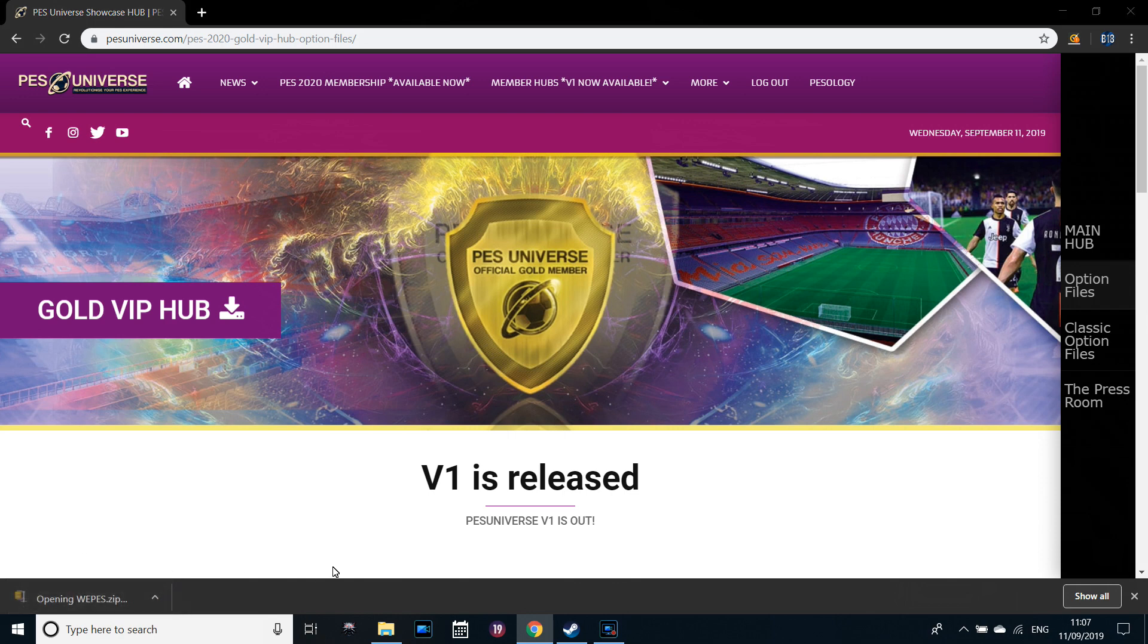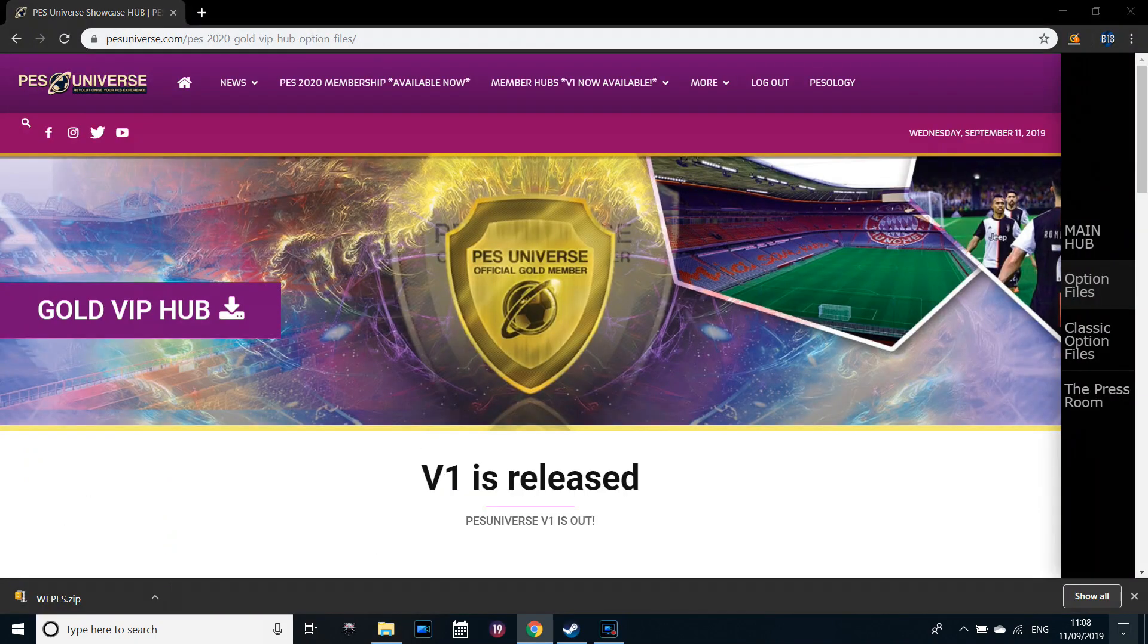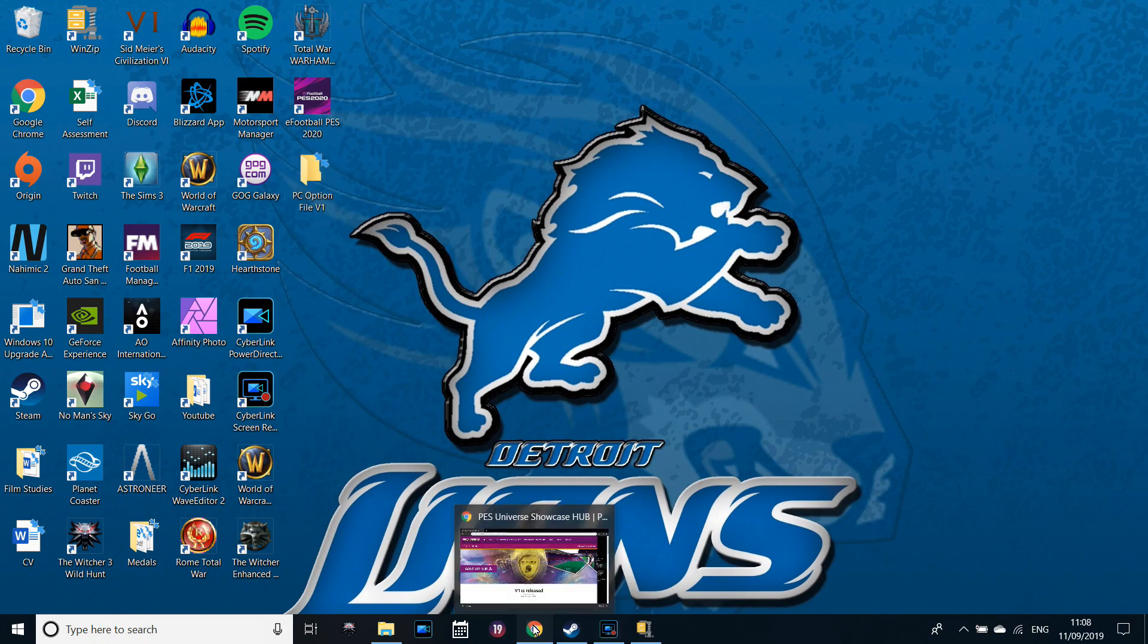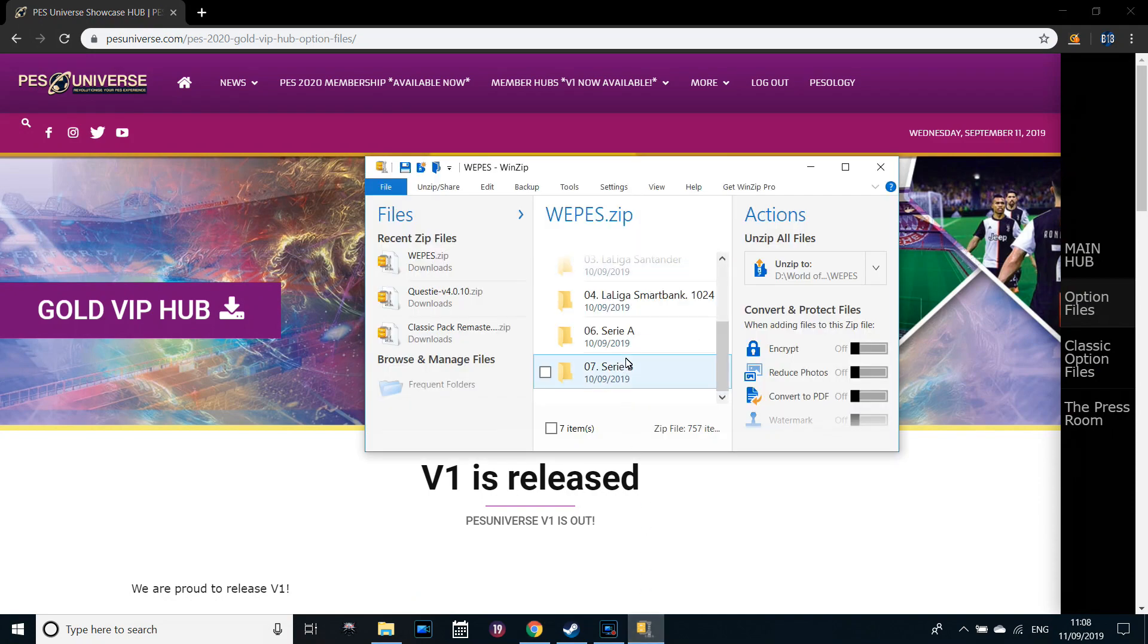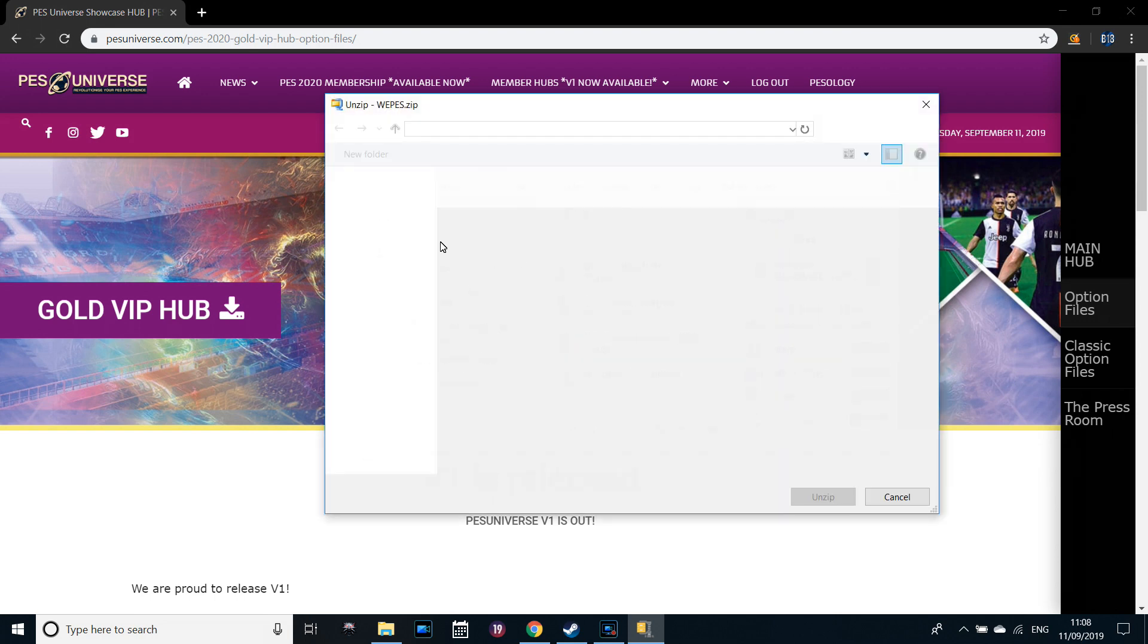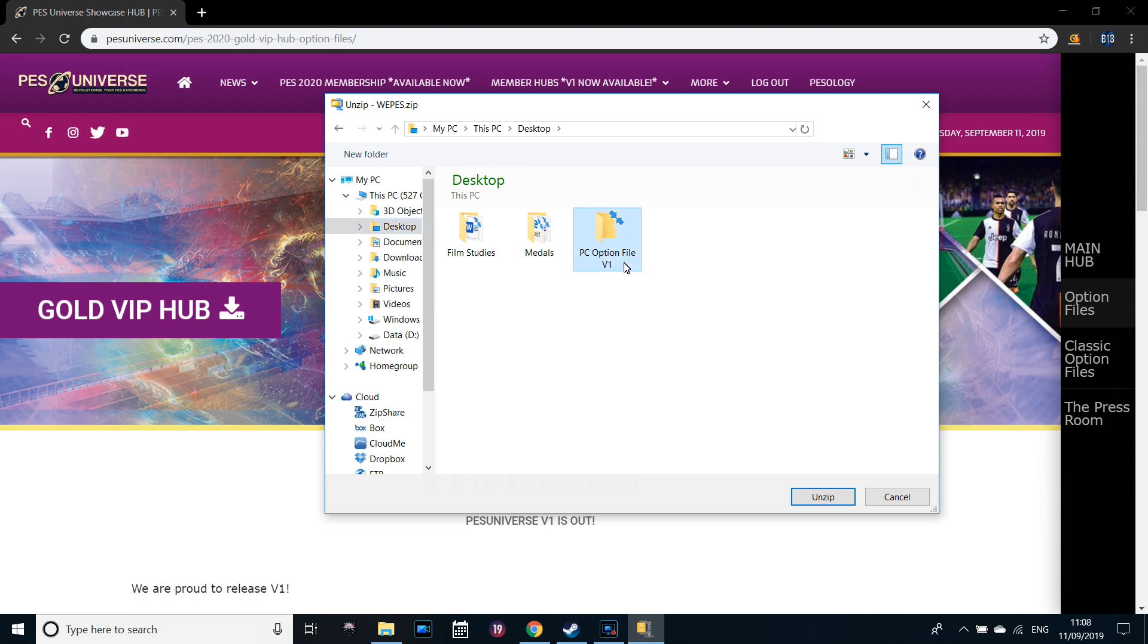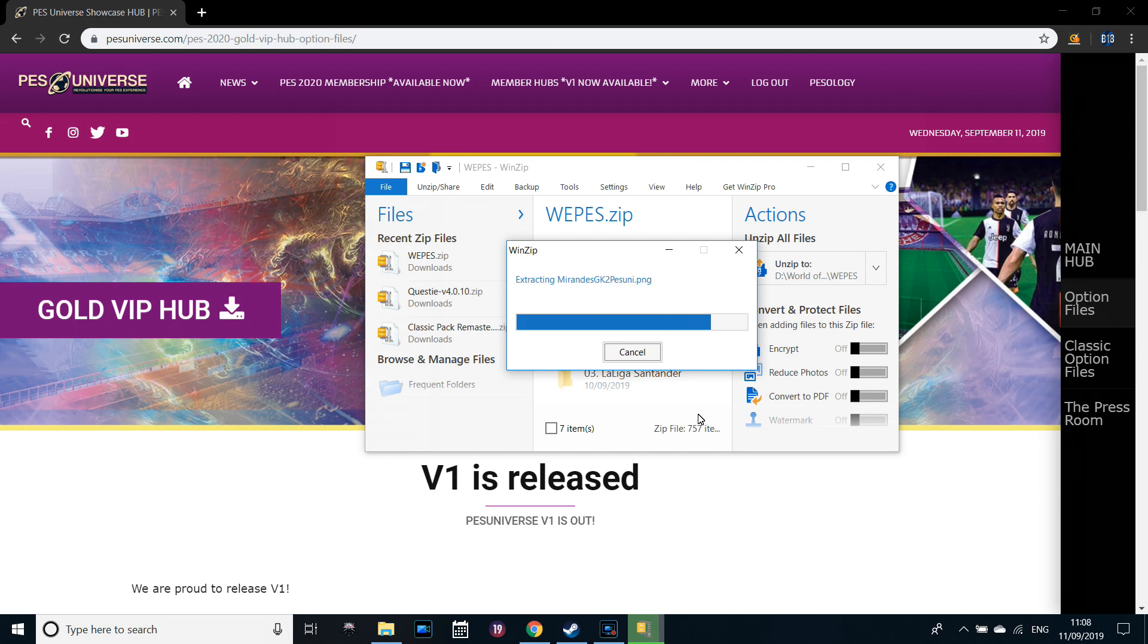I'm going to open this up. Bear in mind I've already pre-created a folder on my desktop, PC option file V1 folder, just as an extra layer of support. So we're going to unzip this to the desktop, to my PC option file V1 folder. It shouldn't take too long, depending on your system. Loads and loads of files going into it.